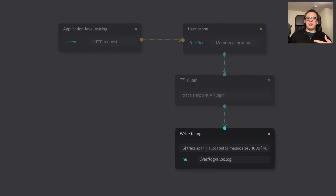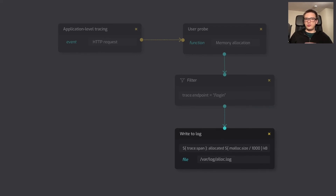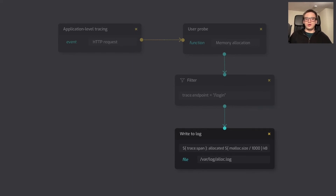Finally, at the last step, we collect the size of a memory allocation from the kernel event and log the results to a file. We can also send them to the same distributed tracing system, or to a database, or to a file — whatever you prefer.